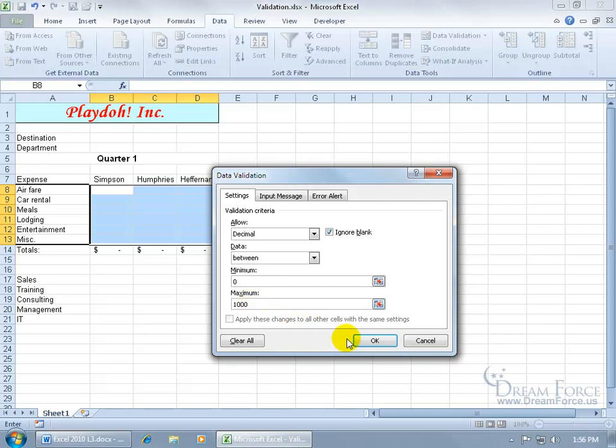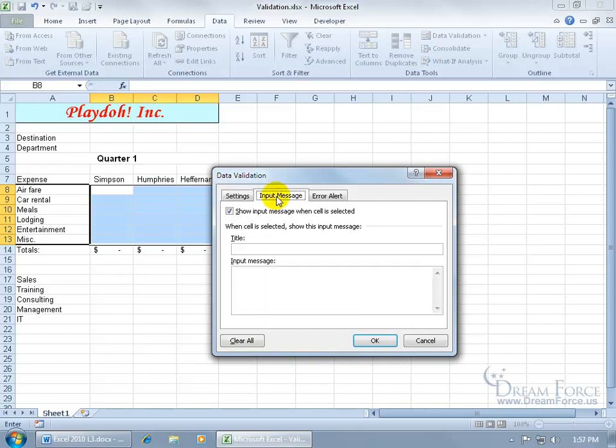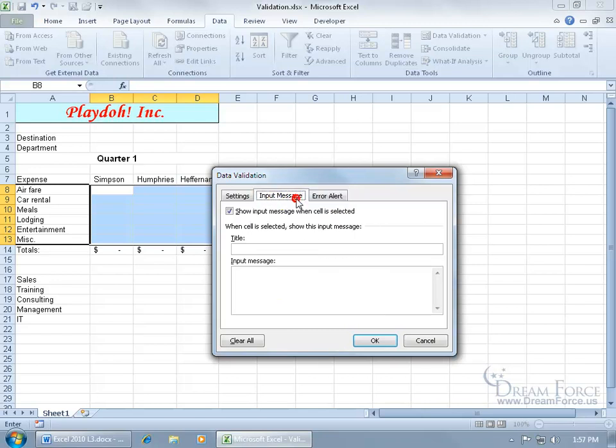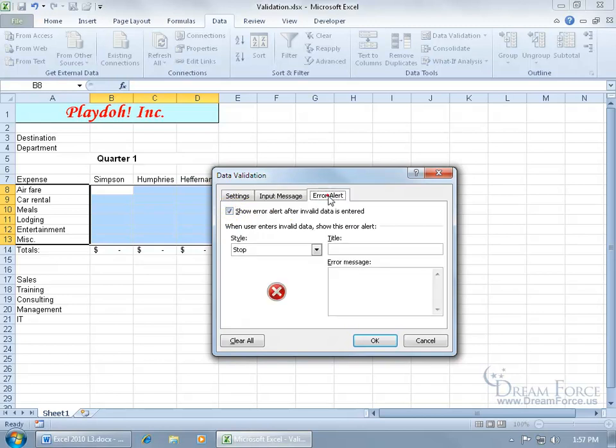Now we could go ahead and click OK there, but that doesn't tell them anything. They'll just be frustrated because they can't enter in $1,000, $5, or $2,000. But we can give them some messages. You have two different types: you have the input message and the error alert.